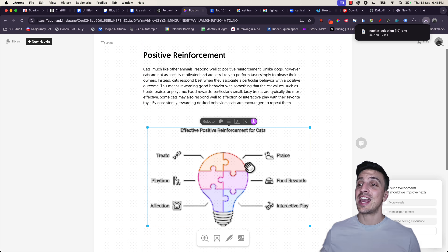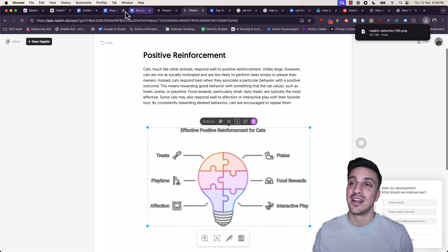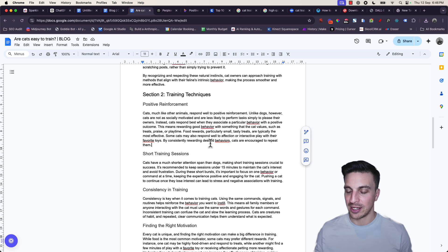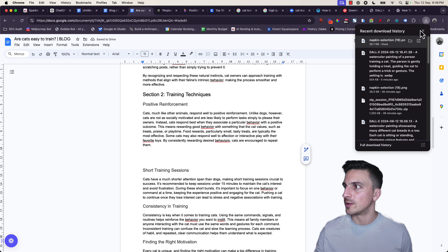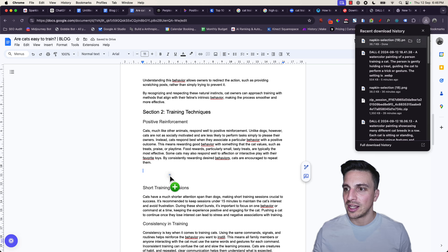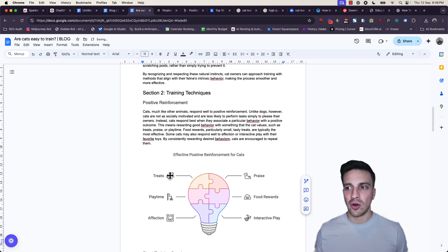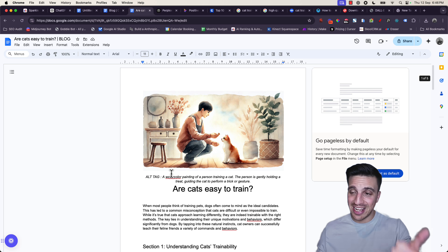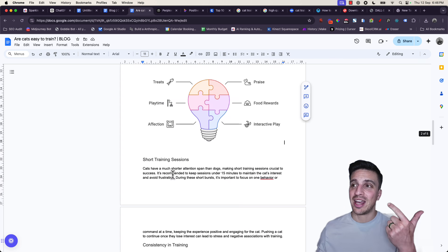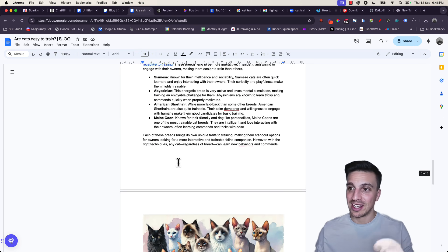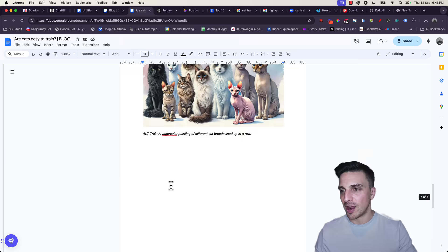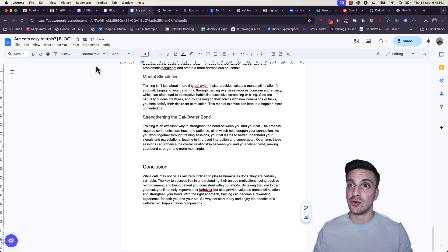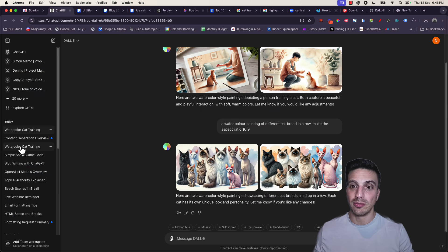And I'm going to go back here underneath positive reinforcement and place my really cool illustration. This is just adding a lot of differentiation to your blog. It's not so boring. It's not just text. It's got text, beautiful images, imagery, illustrations. It's backlinking. It's doing all the right things.